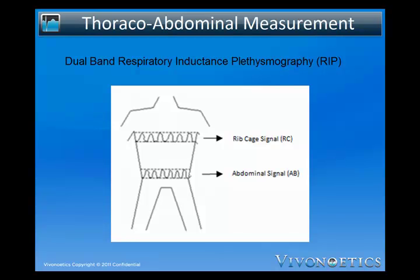Therefore, to accurately measure respiration volumes, RIP requires two bands, with one placed at the level of the thorax and the other at the level of the abdomen.